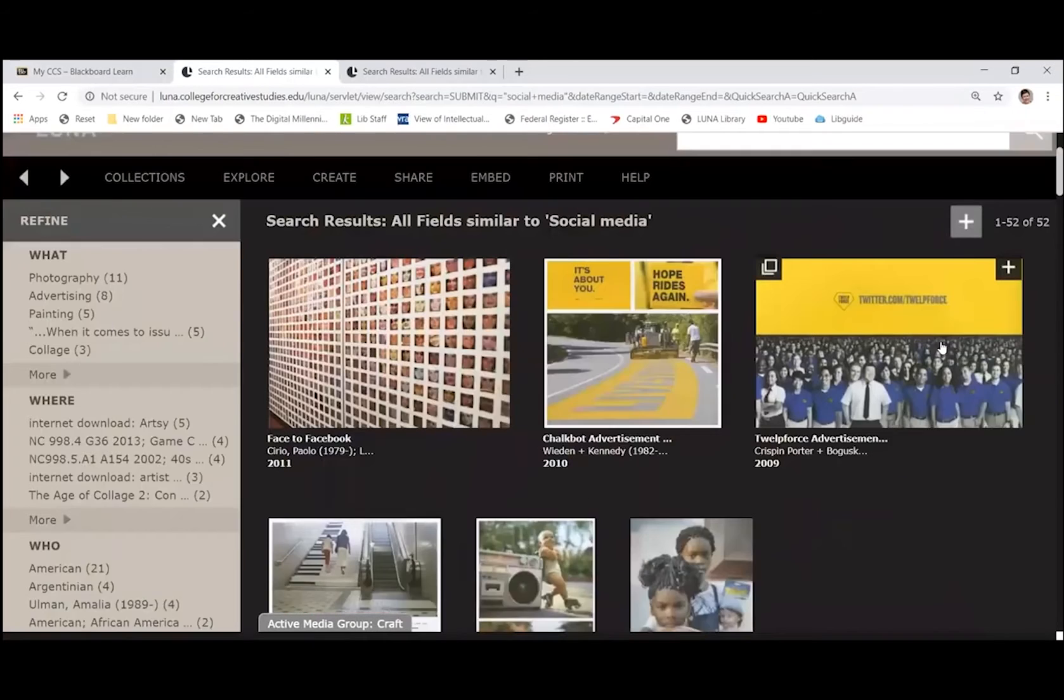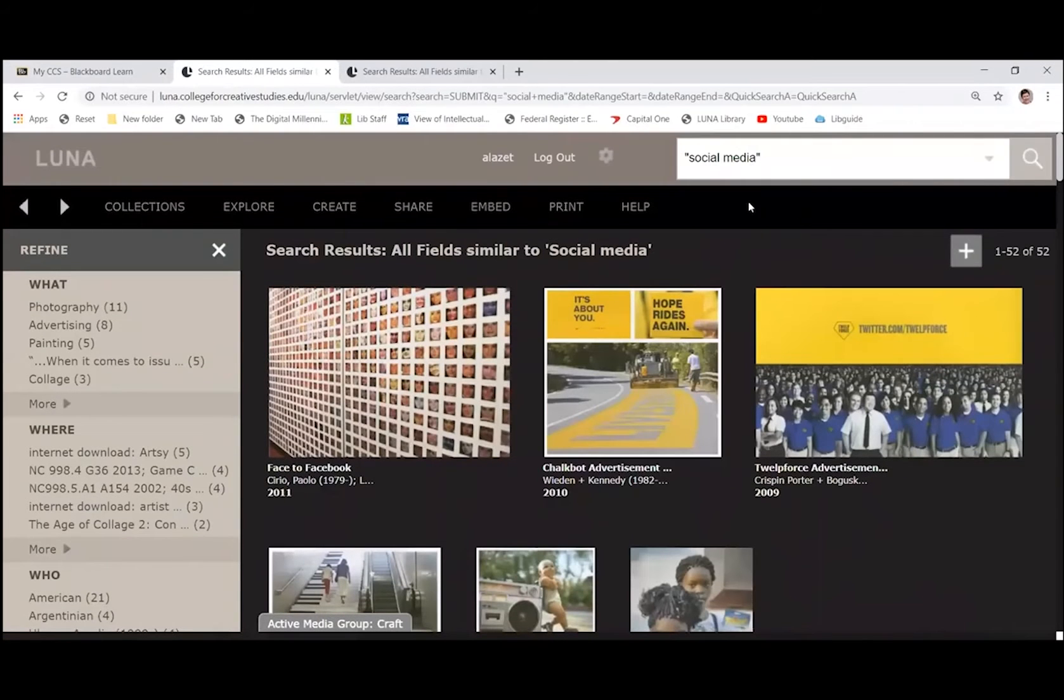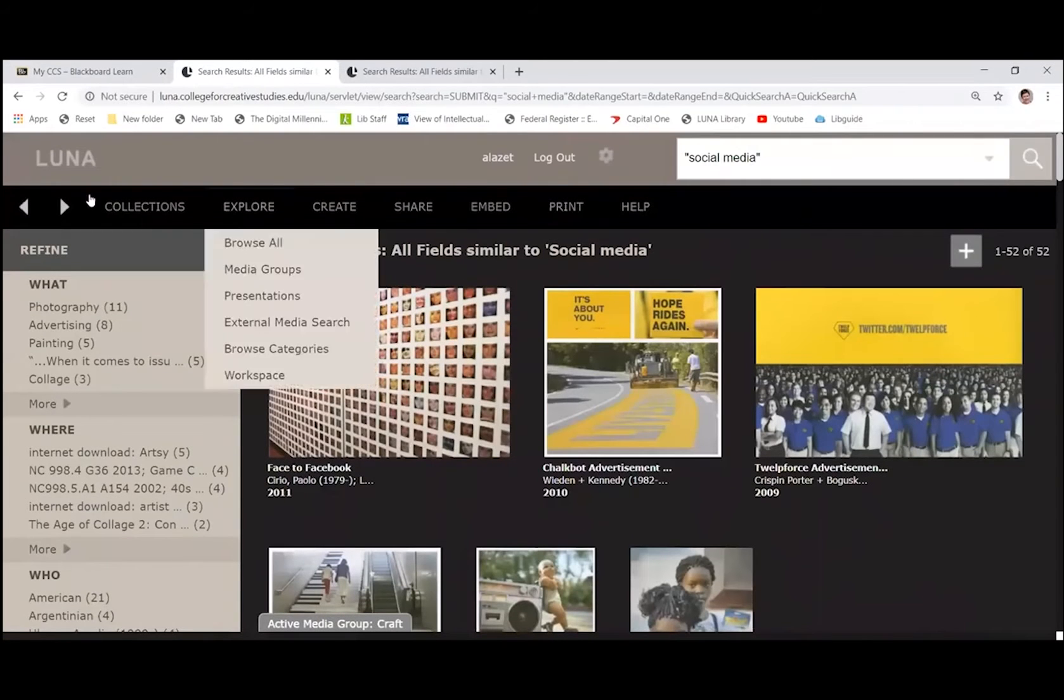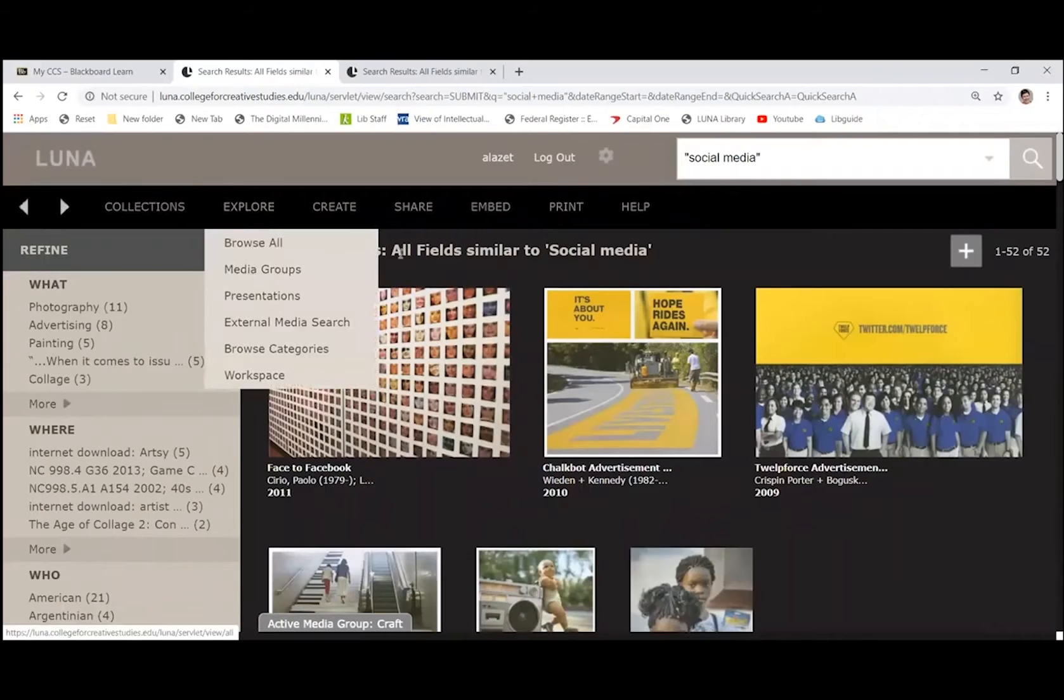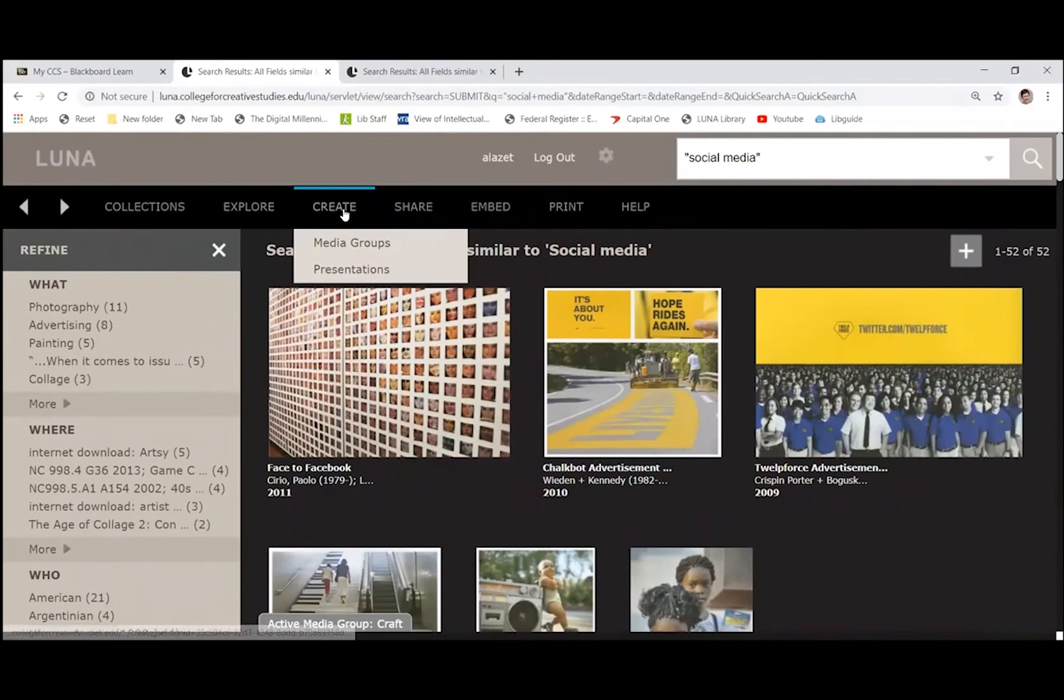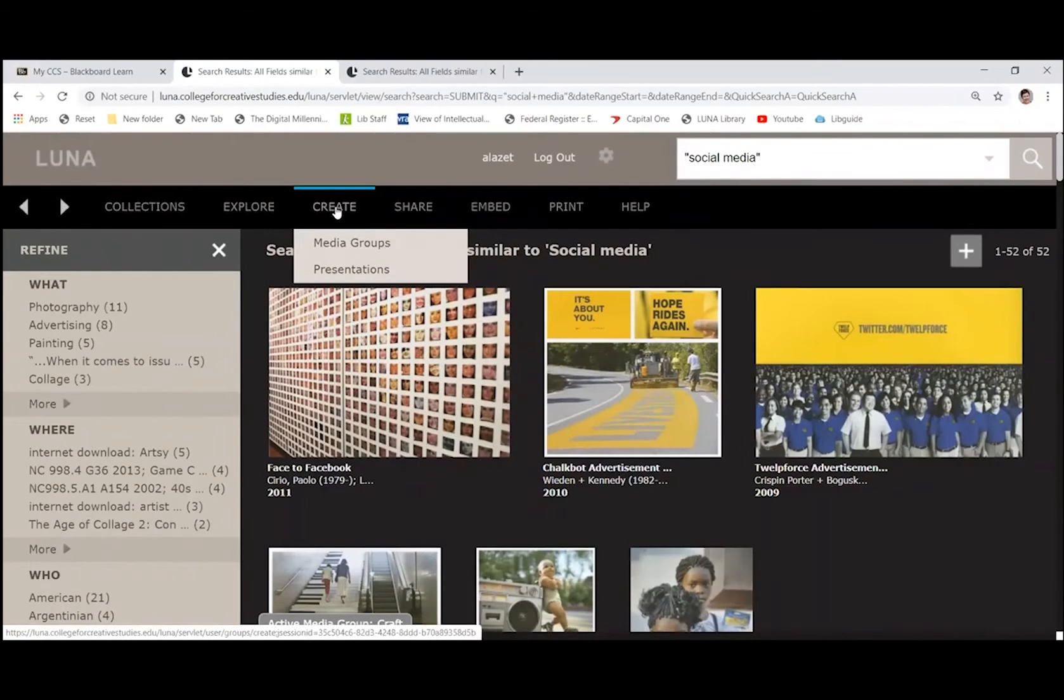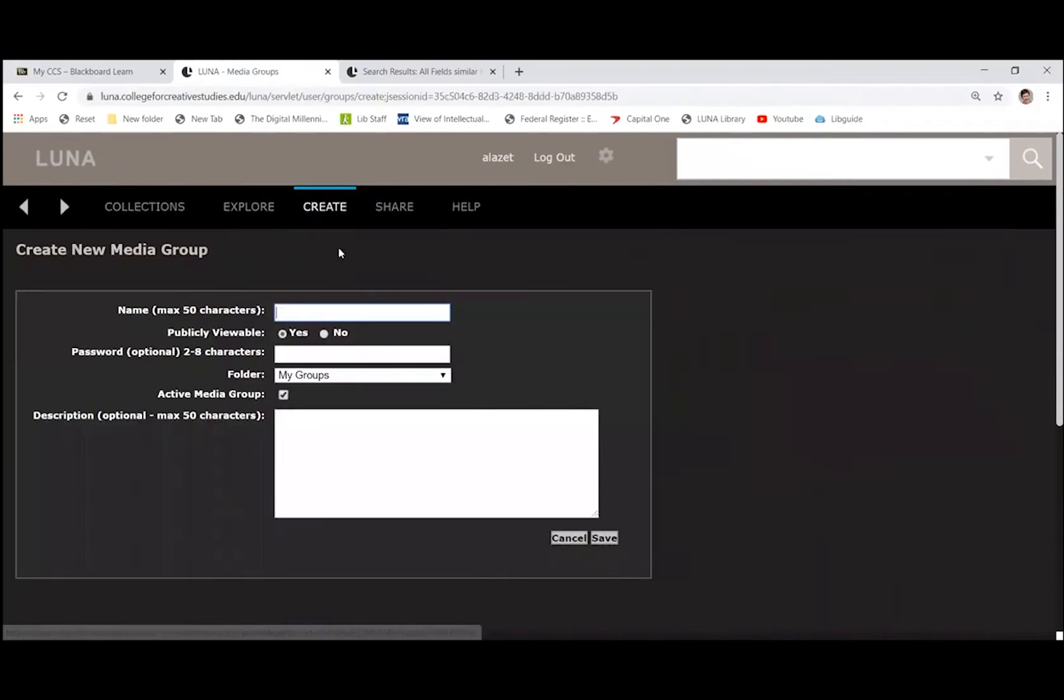Well, if you go up to the top, you can see that this black bar up here at the top has the option for create. If you hover over create, you'll see that you have the option of media groups or presentations. So I'm going to click on media group.